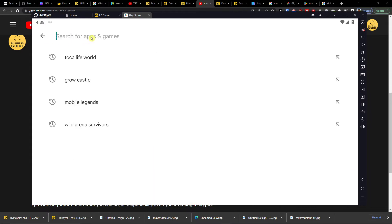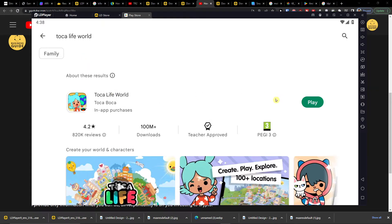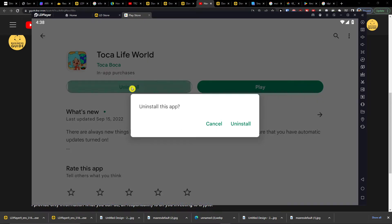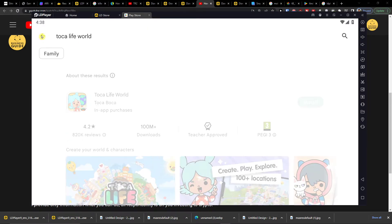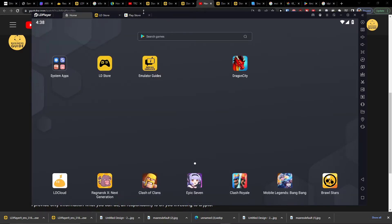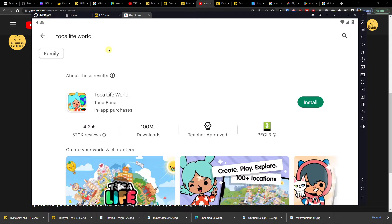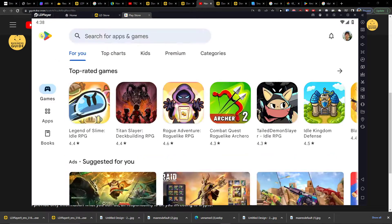You want to search right here. Like, let's say I got Toca Life World, I'm going to uninstall. You want to search right here for Dragon City.